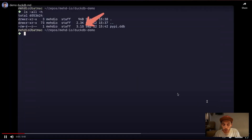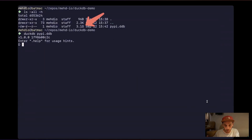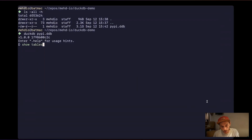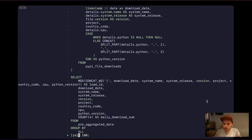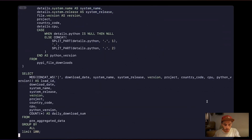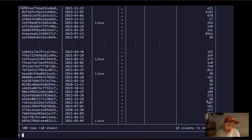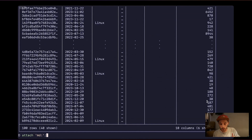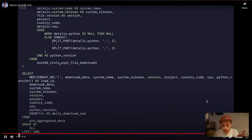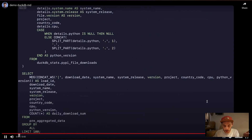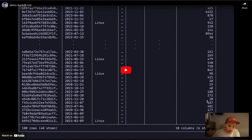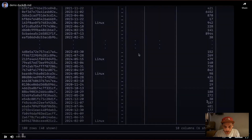Let me show a quick demo. I'm using the CLI on a 3 GB dataset in DuckDB file format. I run a complex query — parsing strings and doing a group by — and it finishes in just under a couple of seconds locally. Then I connect to the cloud with 'attach md' and my token provisioned in the environment. I'm now connected to the cloud database 'duckdb_stats' and run the same query — getting results even faster than locally.